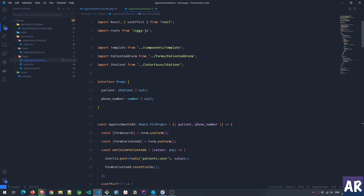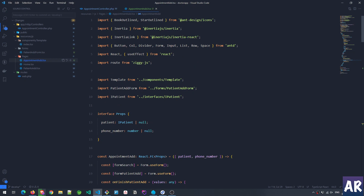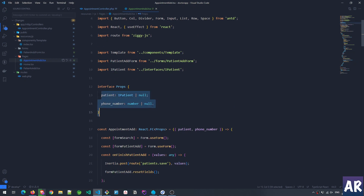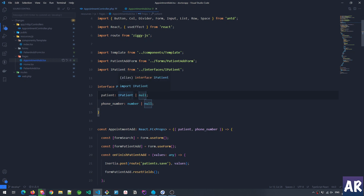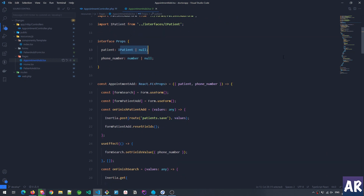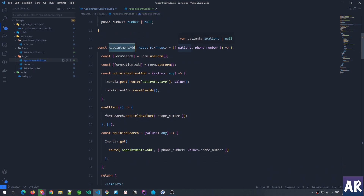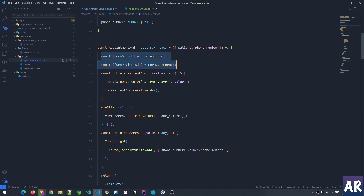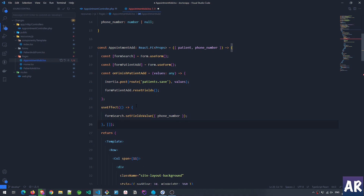Inside the appointment add TSX page you can see I have phone number as a prop and the patient object as a prop as well. Looking at the appointment add page, I have two props — patient can be of type IPatient or null. I've created two instances of form: one is form search and the second is form patient add.